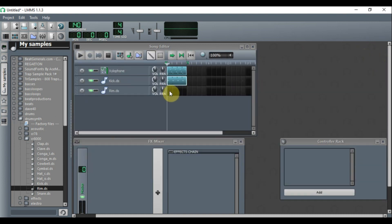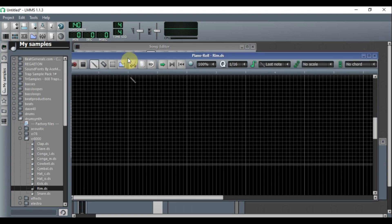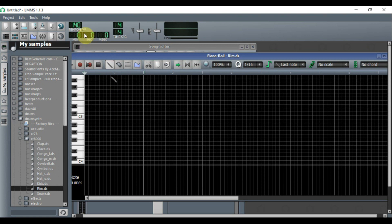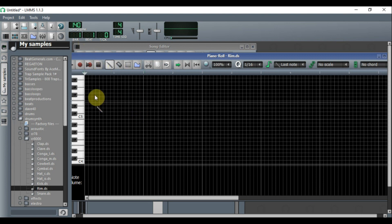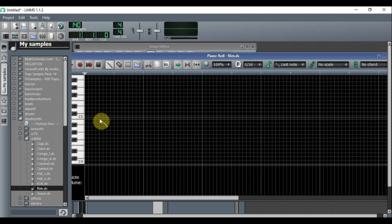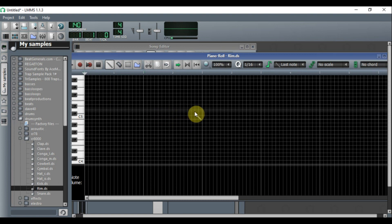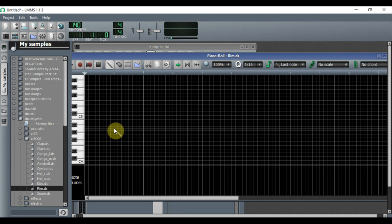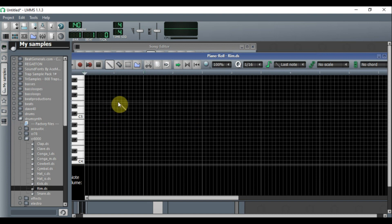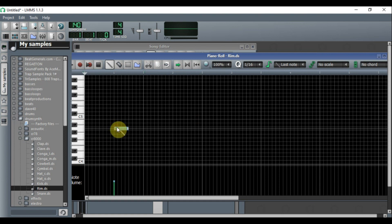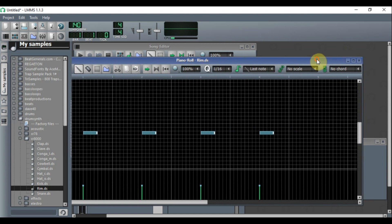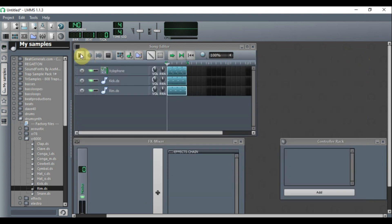Place the kick on the very first beat where you see the thick white line, and do it four times. The snare goes on the third beat. Each group of four small squares represents one beat — so: one beat, two beat, three beat, four beat — and then it starts over. Place the snare on beat three in every group.